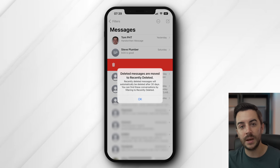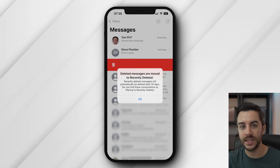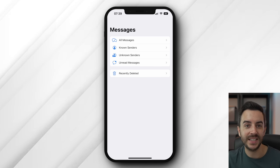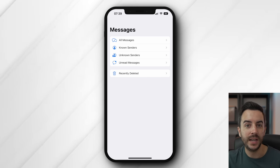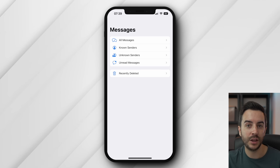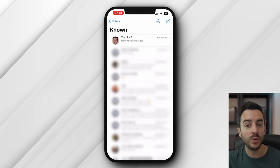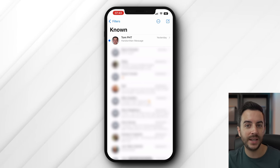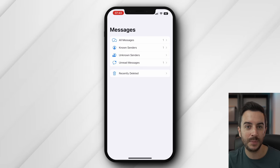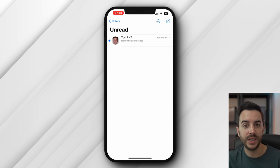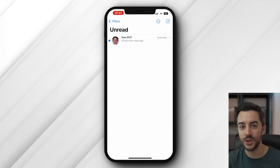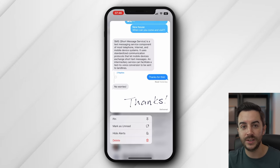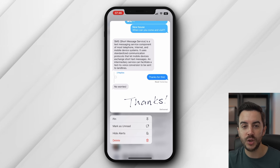First up, when you delete a message thread now in iOS 16, rather than that thread being gone forever immediately, it now moves to a recently deleted folder, meaning that for a limited amount of time you can undelete the thread if you wish. You can also now mark a message as unread even after you've read it. I think this is just more to give you greater control over managing your unread messages, a bit like with email. To do this, tap and hold on the message thread from the messages tab and choose Mark as Unread.